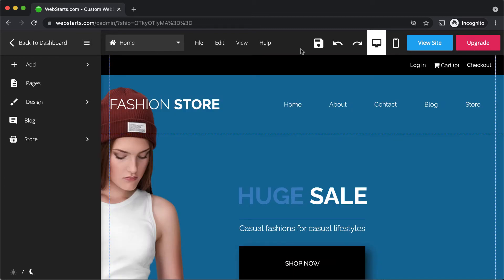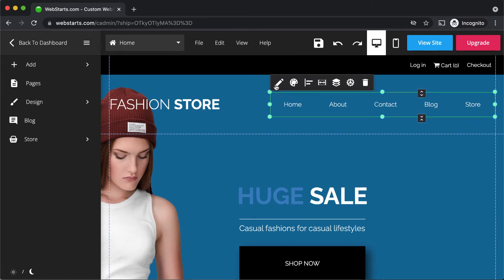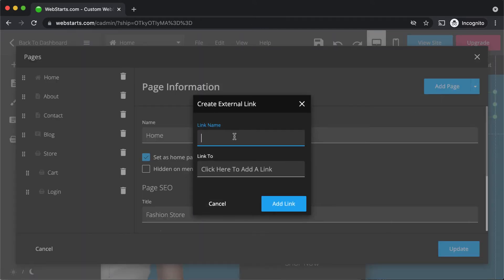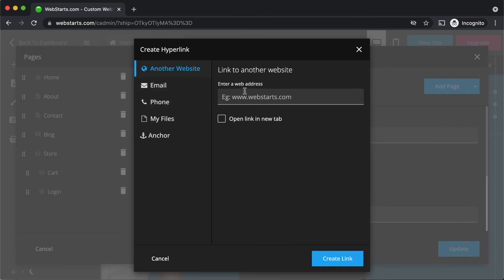Now that we've seen how to create a link from text, a button, and an image, let's take a look at how to create a link from your menu. Click to select the menu, then click the edit menu icon. Up where it says add page, you can add either a link or sub-menu title. We're going to select the option add link and give the link a name.